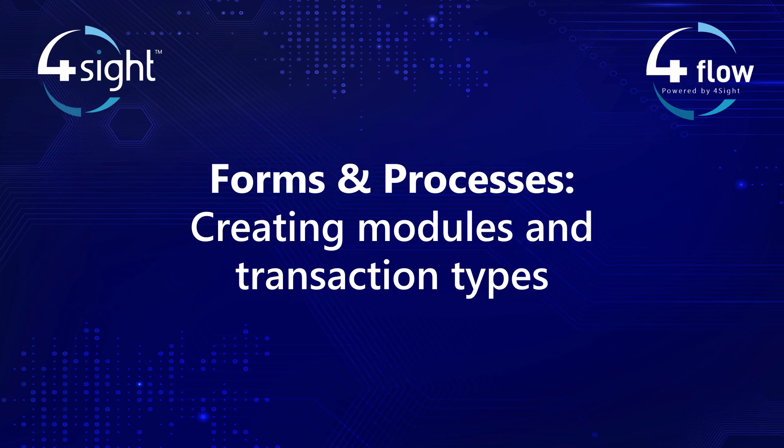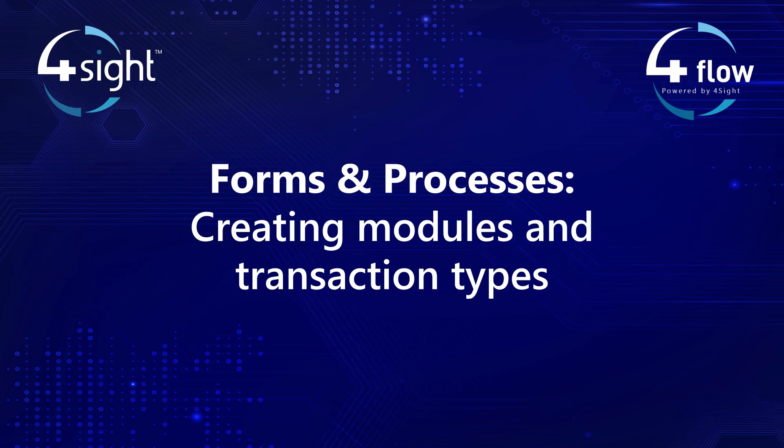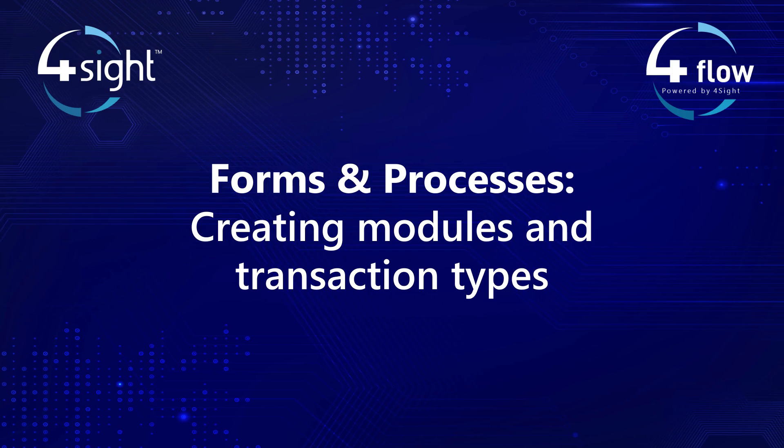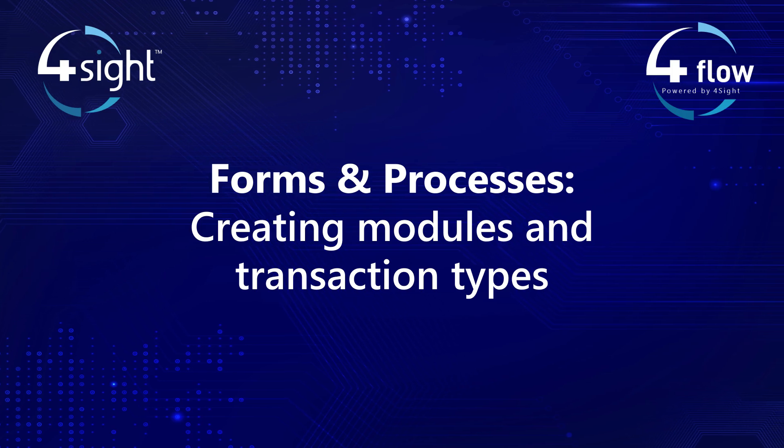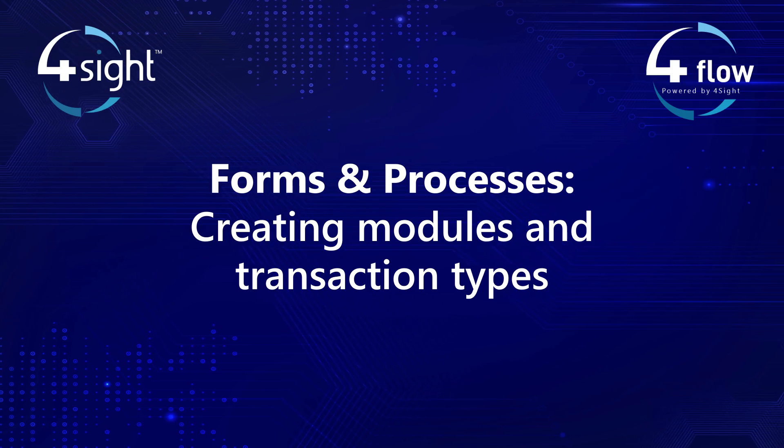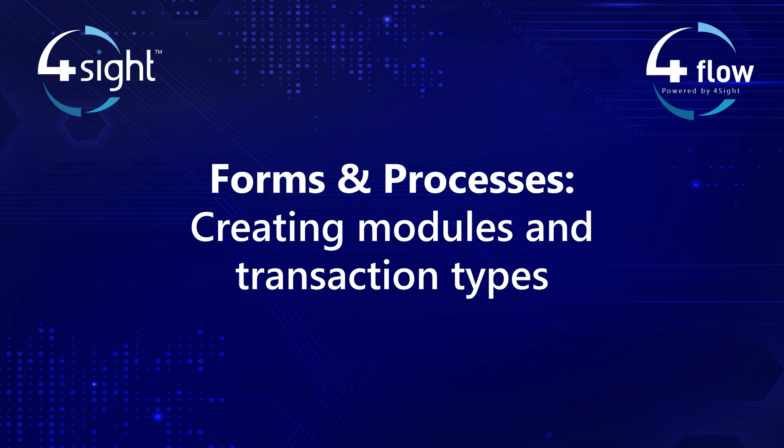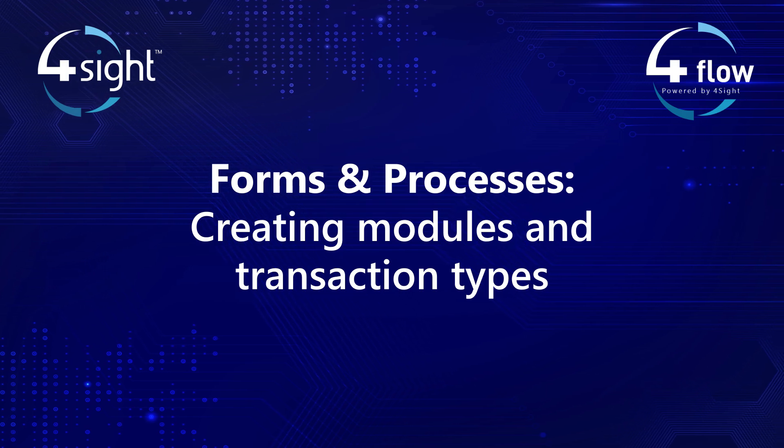Welcome to this Foreflow tutorial where we will cover the first step in creating forms and processes. The first step in creating a form in Foreflow is to create a module.